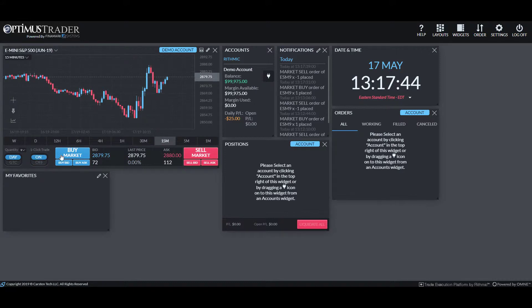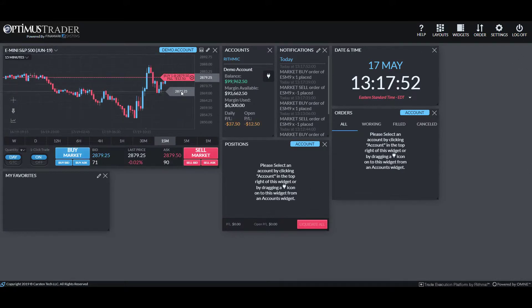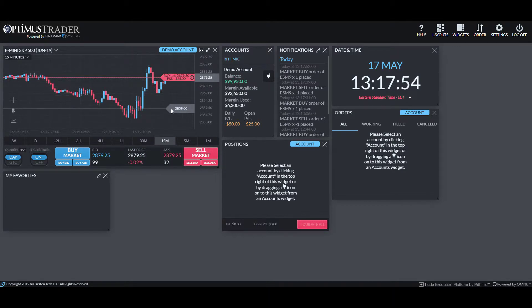The second I click this buy market button, our trade will instantly be placed rather than having to go through that order window. As you can see, I click buy market and boom, our position is instantly added.